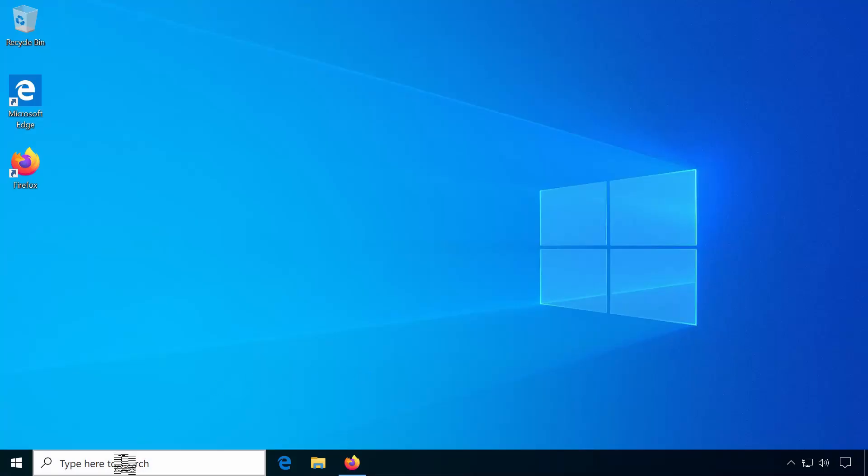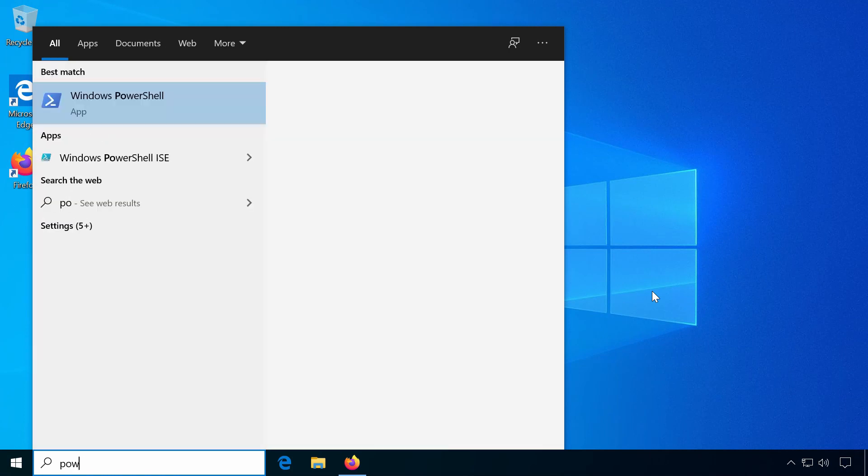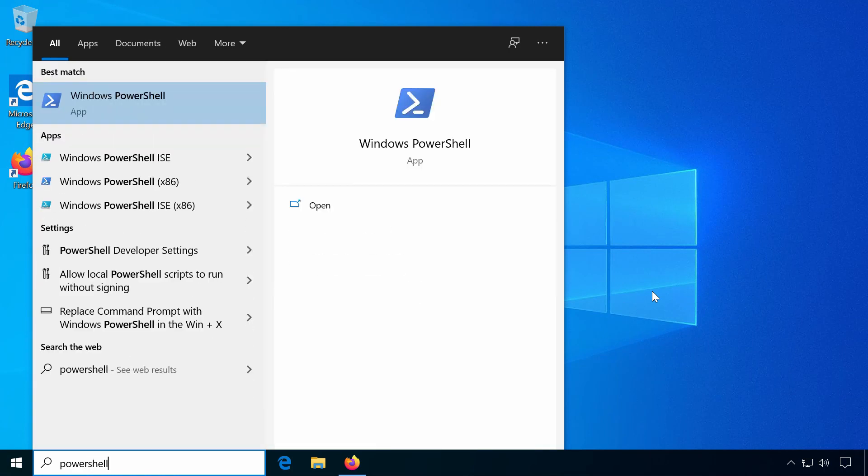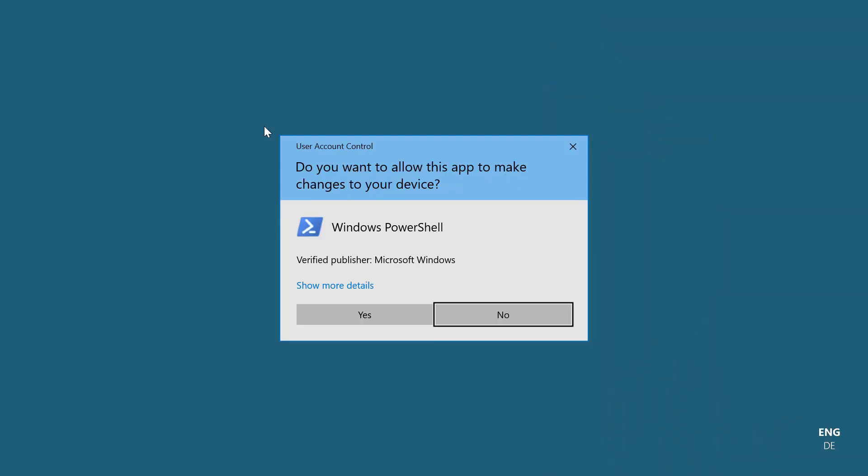Launch an administrative PowerShell by searching for PowerShell, right-clicking and then selecting Run as administrator.